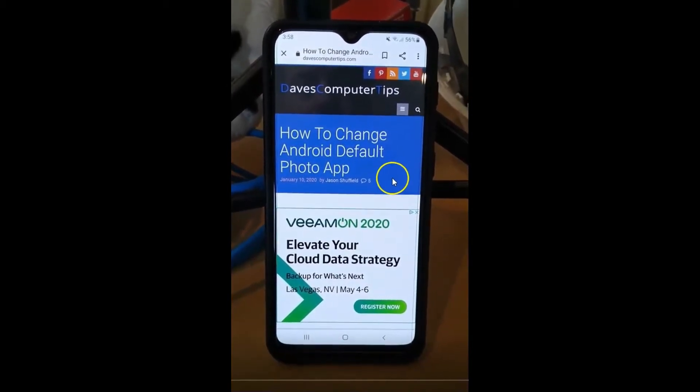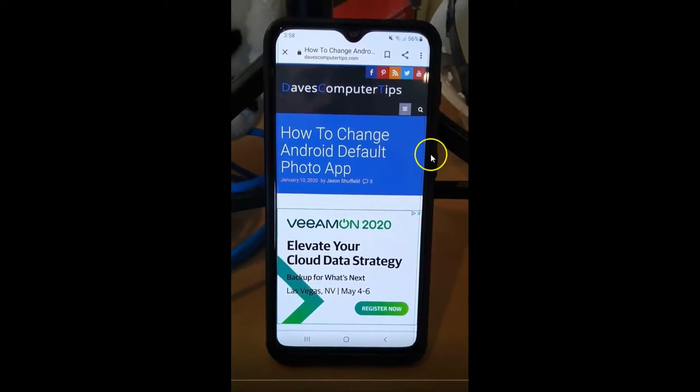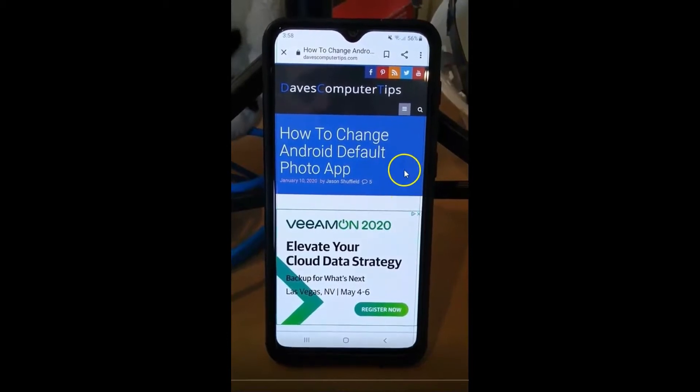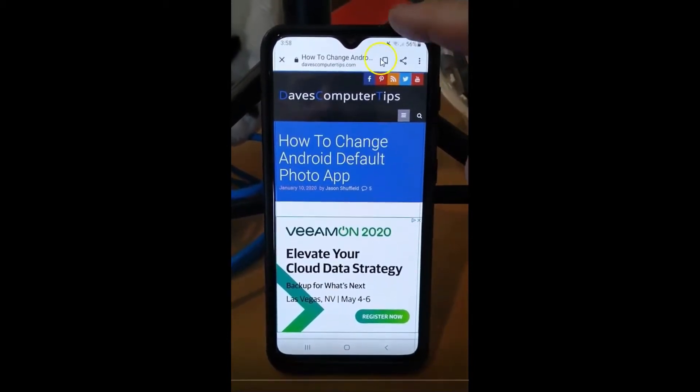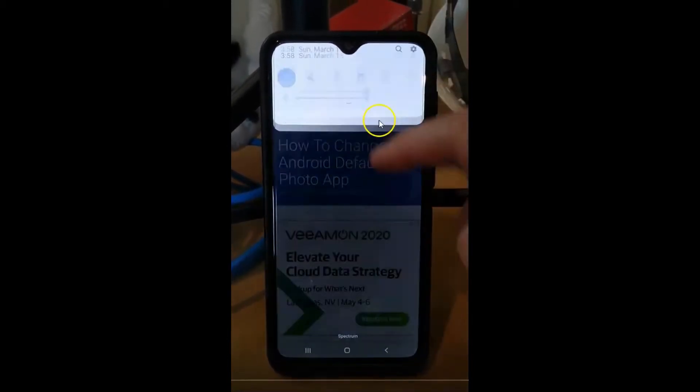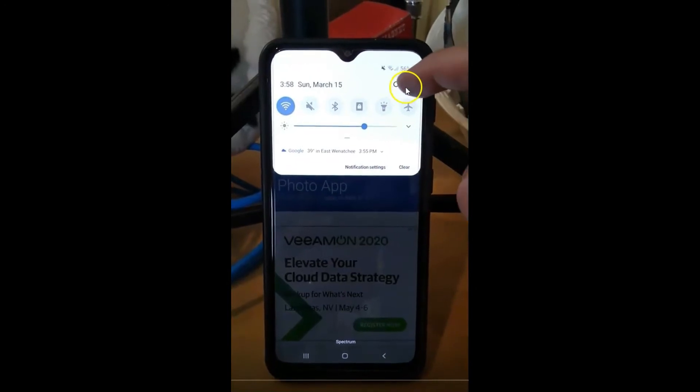The first thing we want to do when we're trying to change our photo app on our Android device is to go up to settings. So we're going to swipe down from the top and hit the little gear icon.